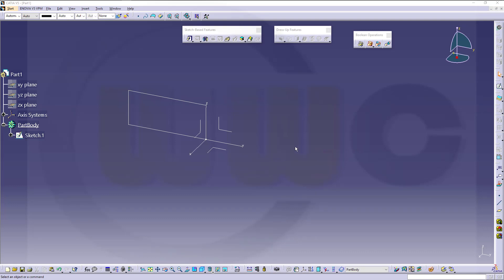There are usually two problems with sketches. One problem would be to get the sketch fully constrained — in CATIA, it's called isoconstraint. The other problem would be a sketch which should work with a feature. And these are two different things: a fully constrained sketch might not work with a feature, and a sketch which works with a feature might not be fully constrained.